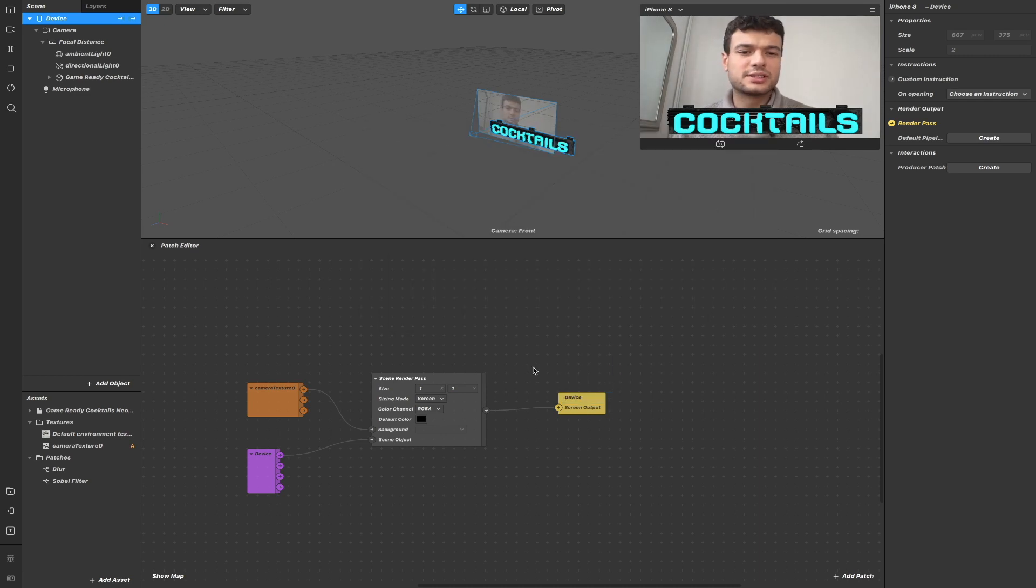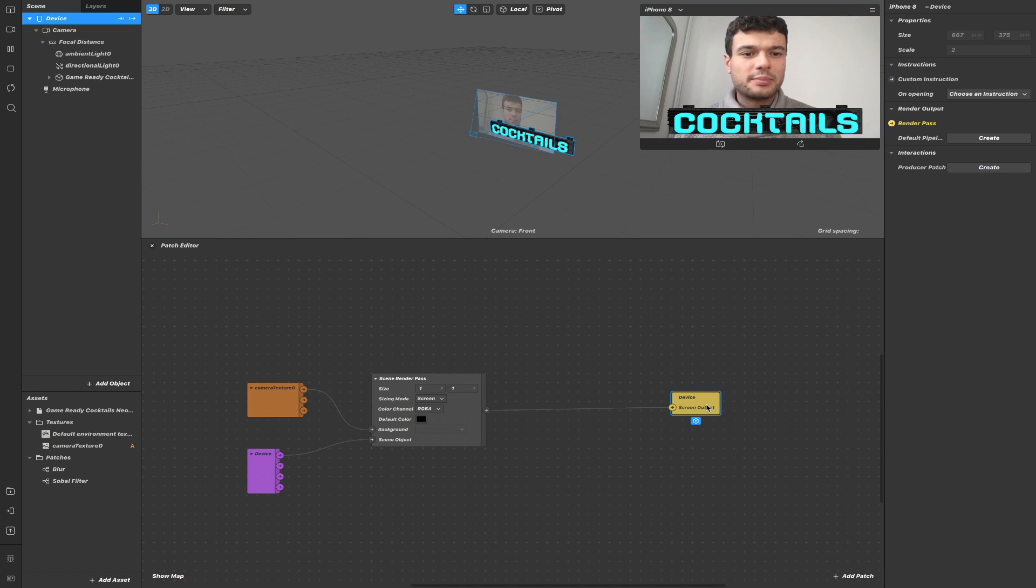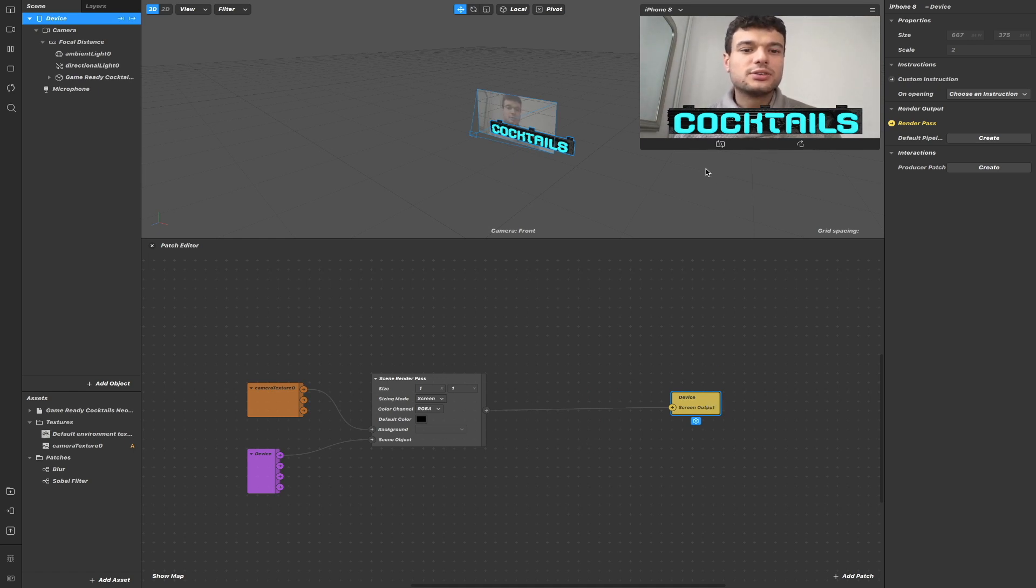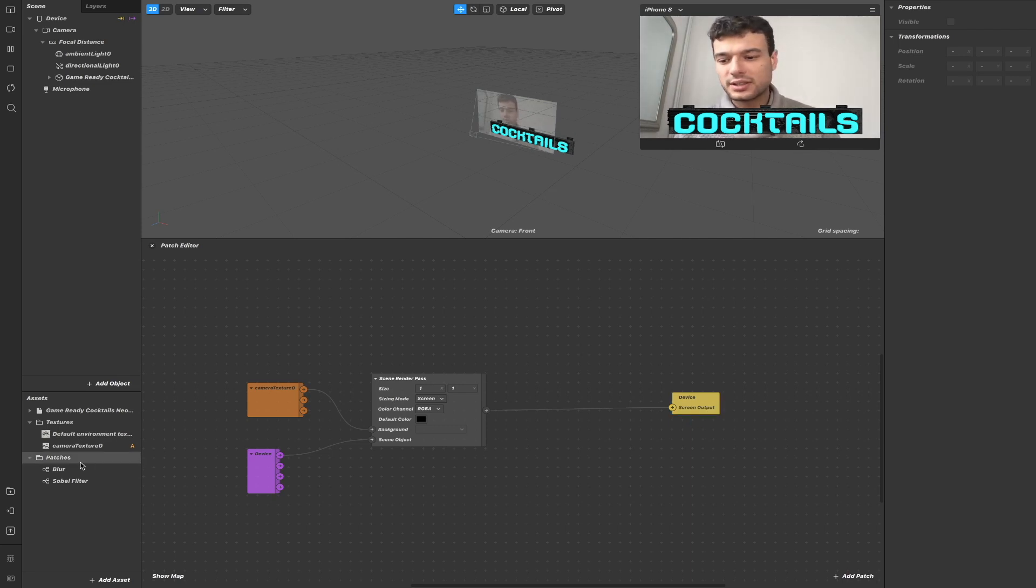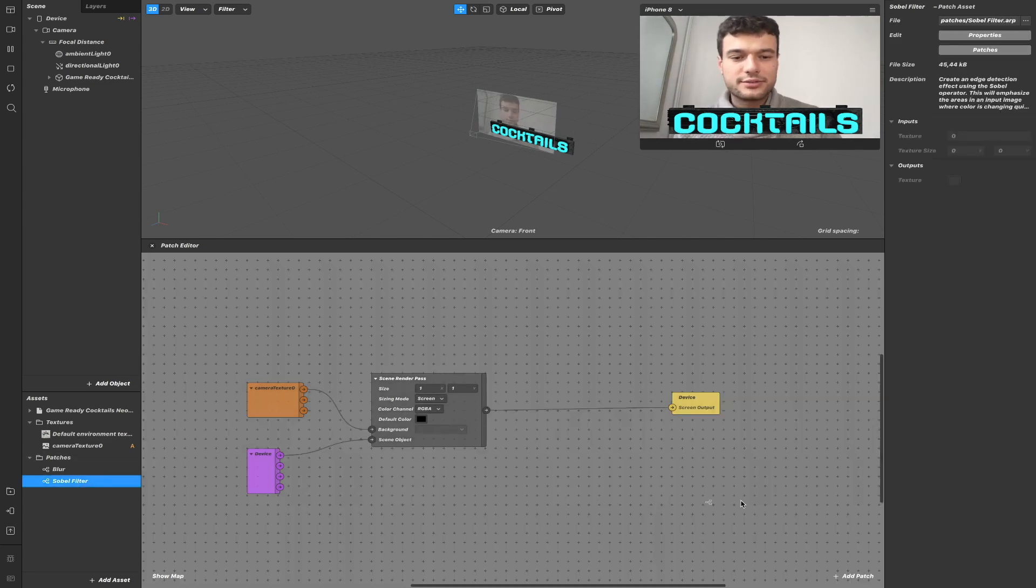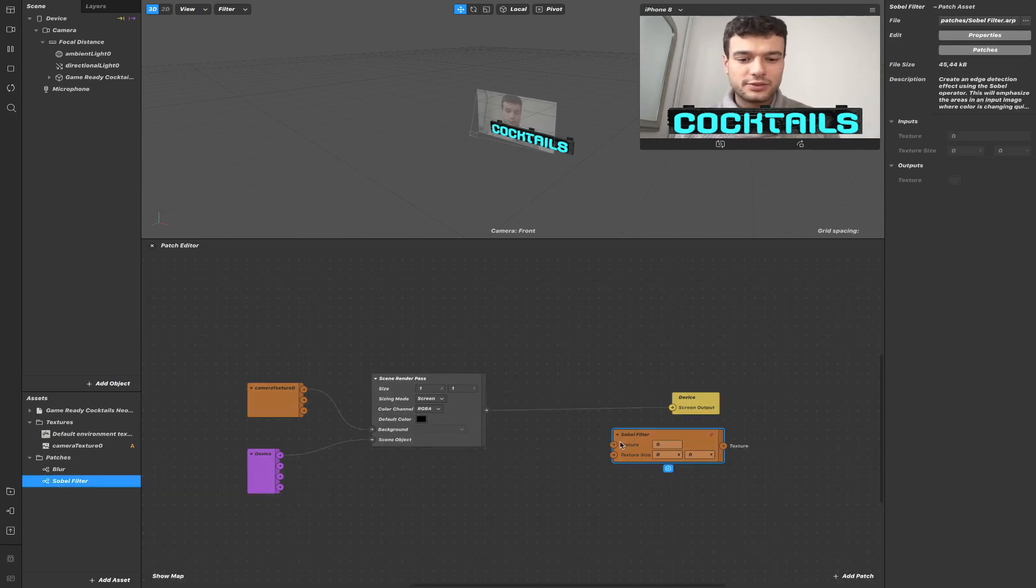Let's start using these patches. Now that we have all the scene rendered, we can apply visual shaders to all the scene, even with this 3D text model that we have added. For example, let's grab the Sobel filter here.